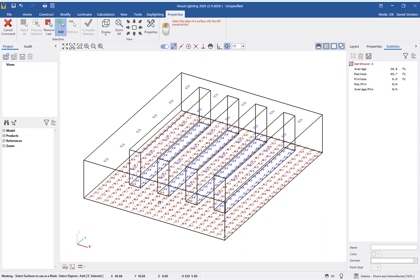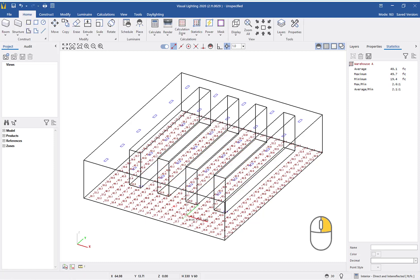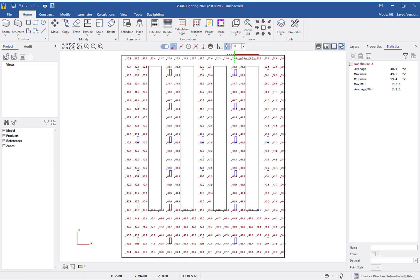Next, I will left-click each rack bottom. Once I have selected them all, I will right-click to complete the mask. As you can see, the points are now gone.